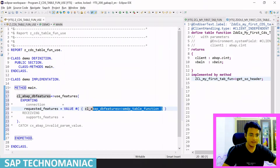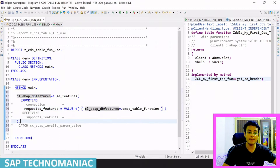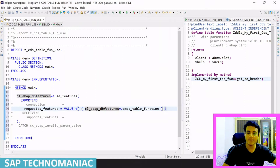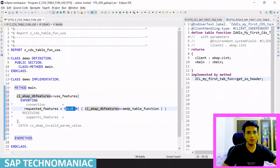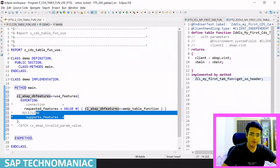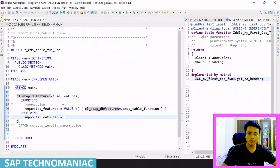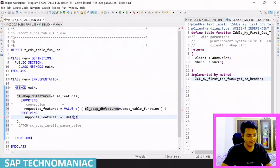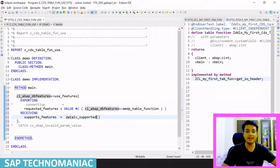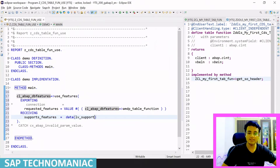I have passed the field value in the first row. If I want to check multiple features I can pass another feature in another row as well, but as of now I only require one. I created the internal table, passed it, and I will get the result. For the VALUE operator — if you don't know it, you can watch my previous video where I explained VALUE and NEW operators. I can declare `data lv_support` here using inline declaration.